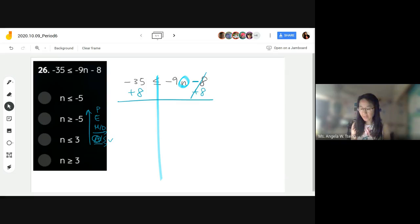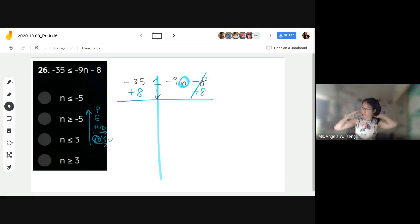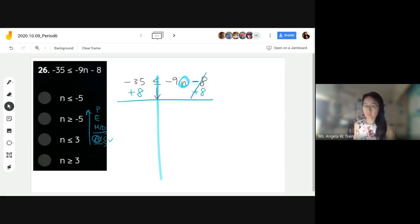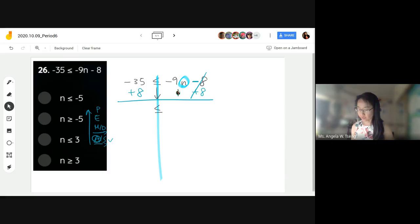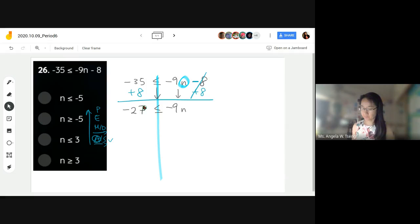When we're just adding, what's going to happen to our inequality? Adding and subtracting — do we change the sign? No, it stays the same. Bring down the negative 9n. What's negative 35 plus 8? Negative 27. Yeah, I agree.